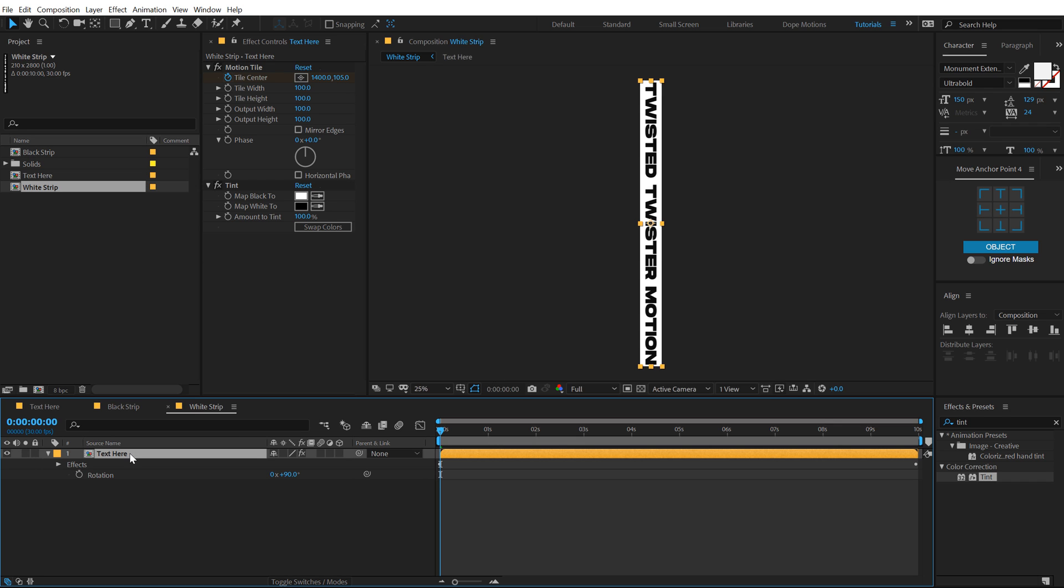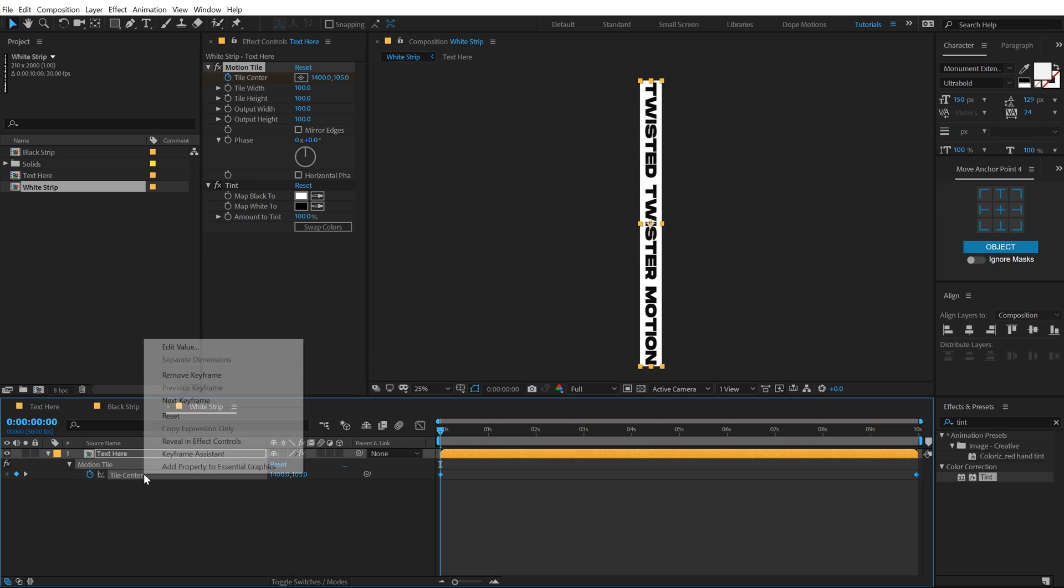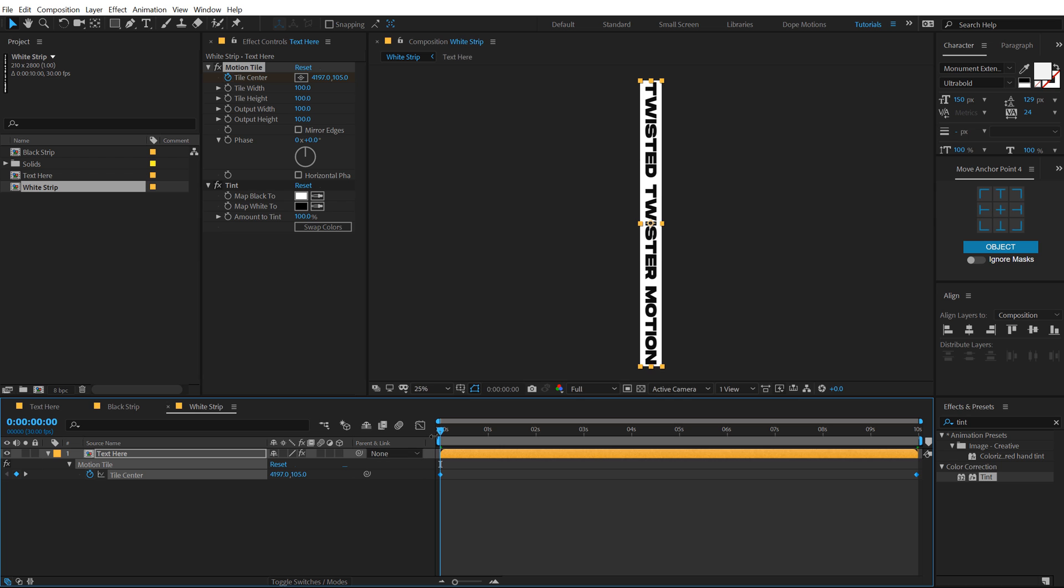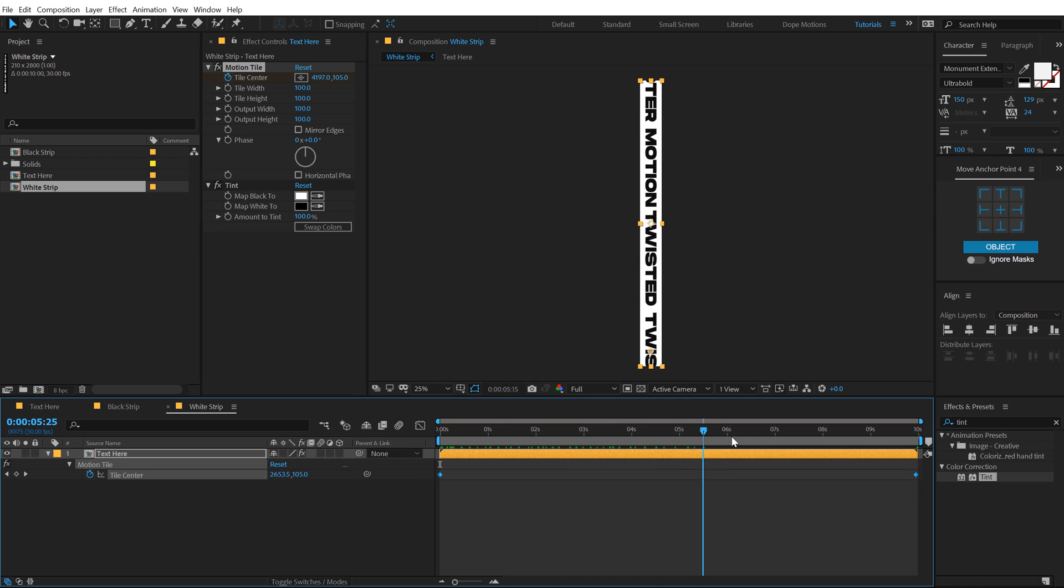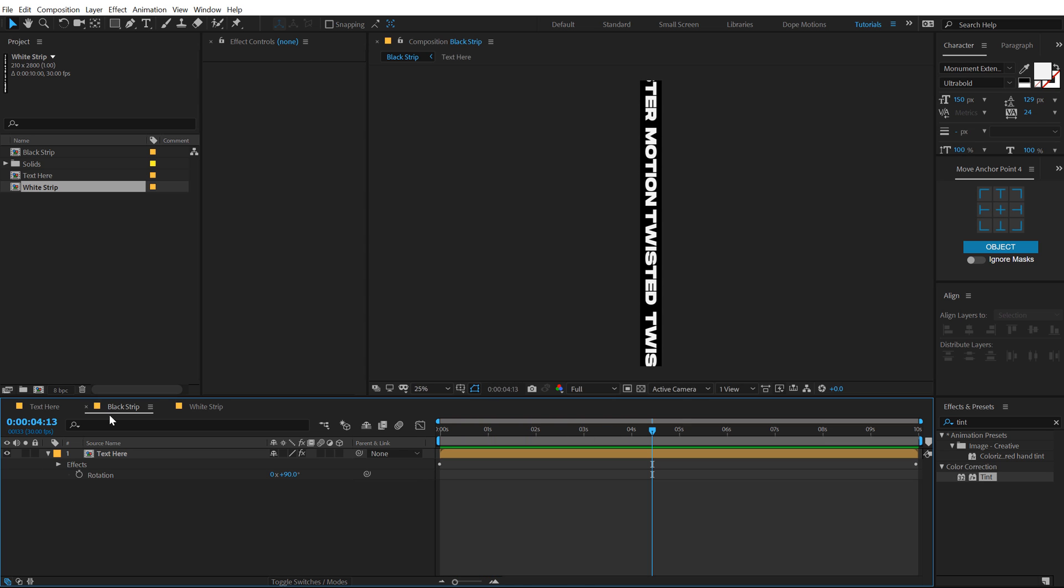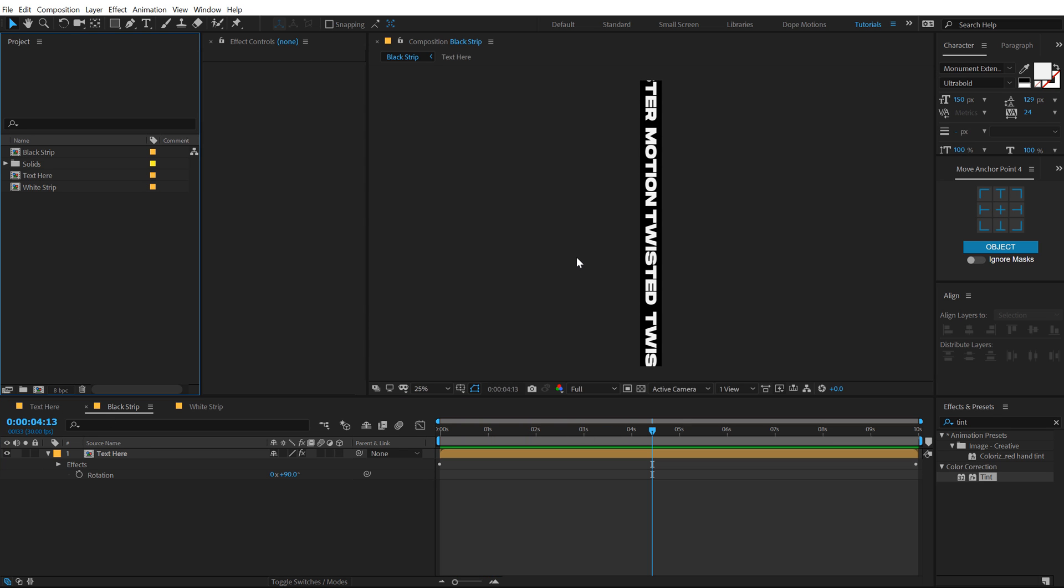And what I'm gonna do is select this layer, hit U so we can see the keyframes. Select the Title Action Center, right click, go into keyframe assistant and time reverse keyframes so that the movement is towards the top and the black strip movement is towards the bottom. Alright, pretty simple.